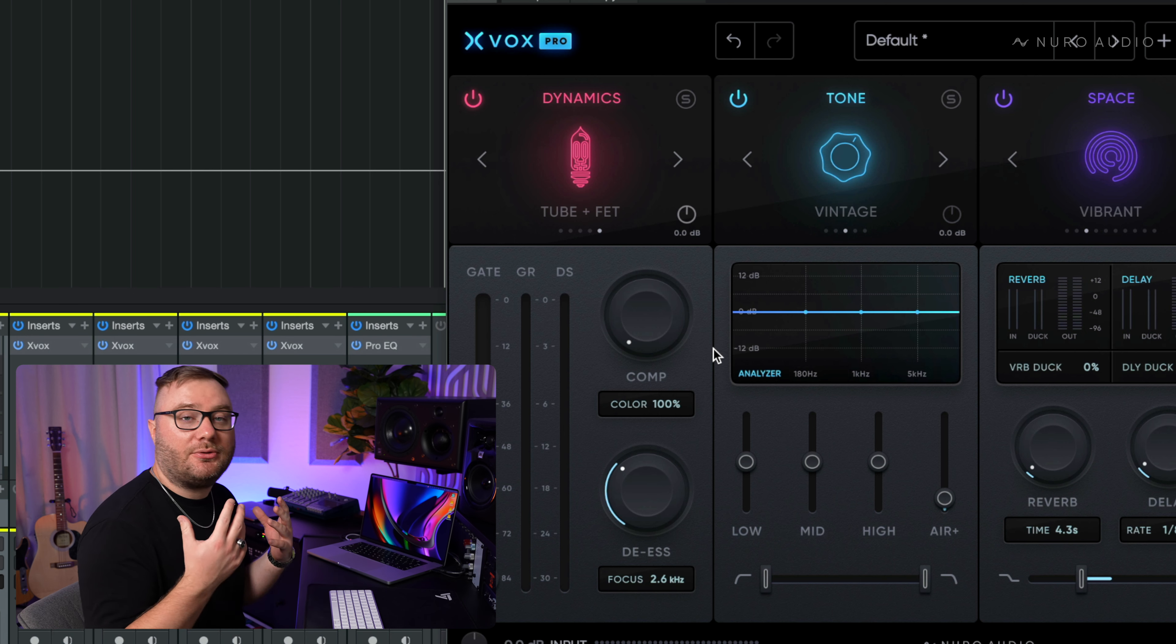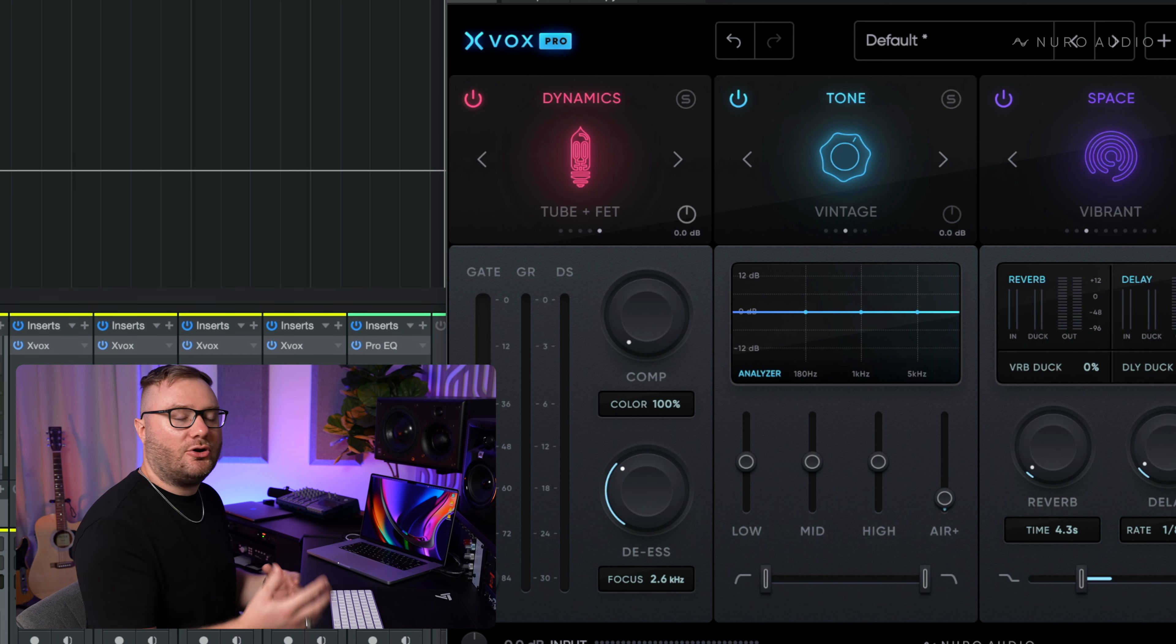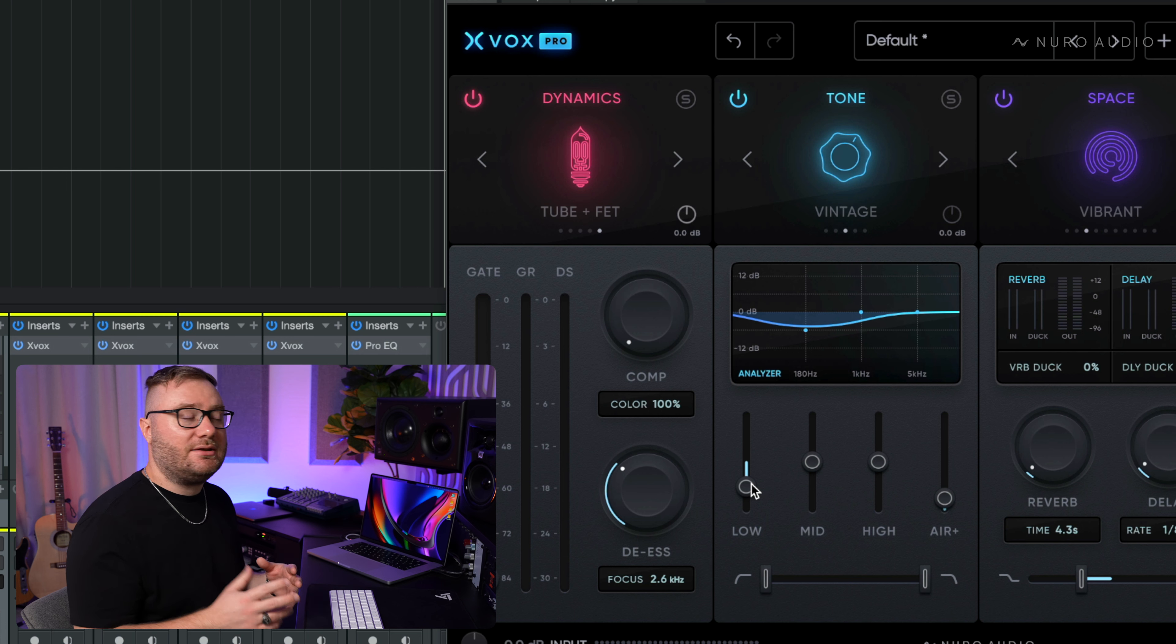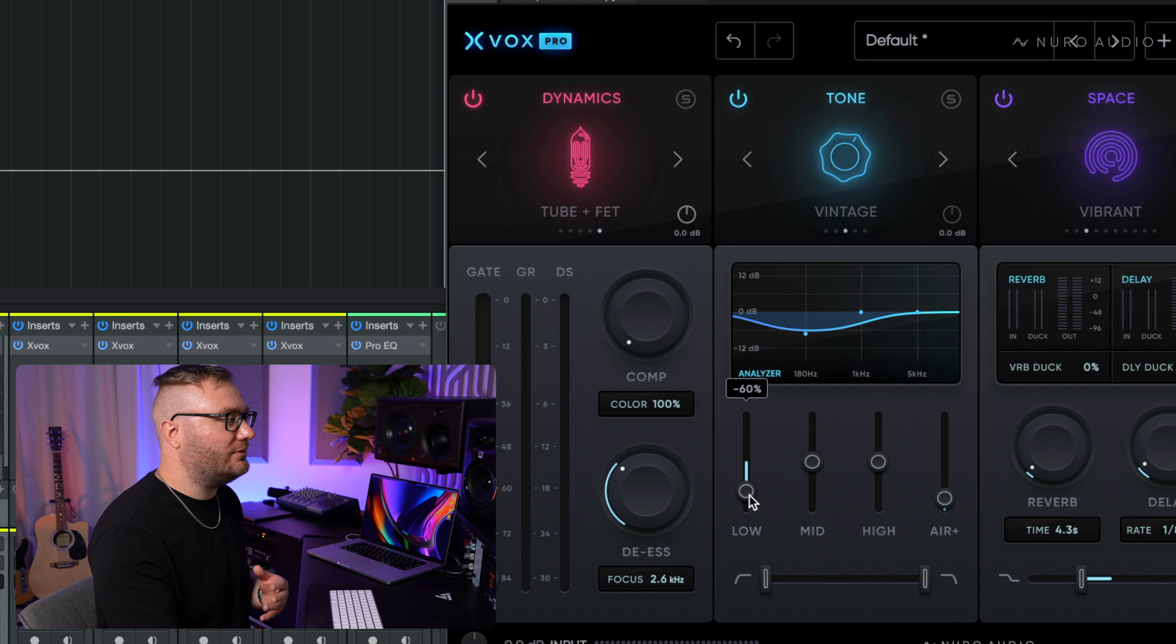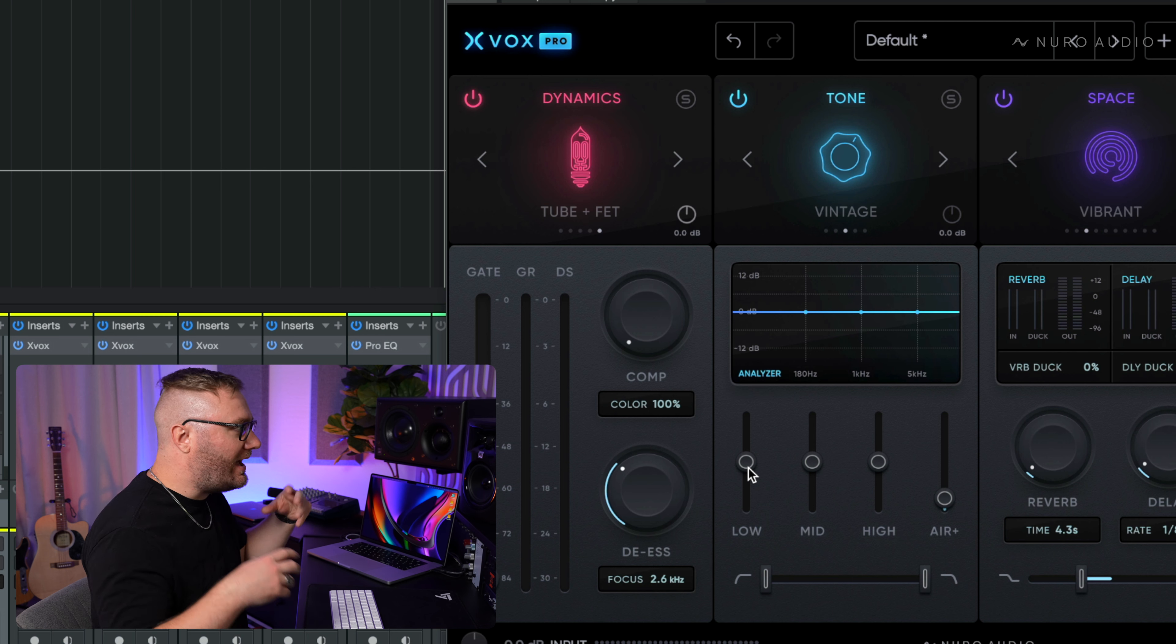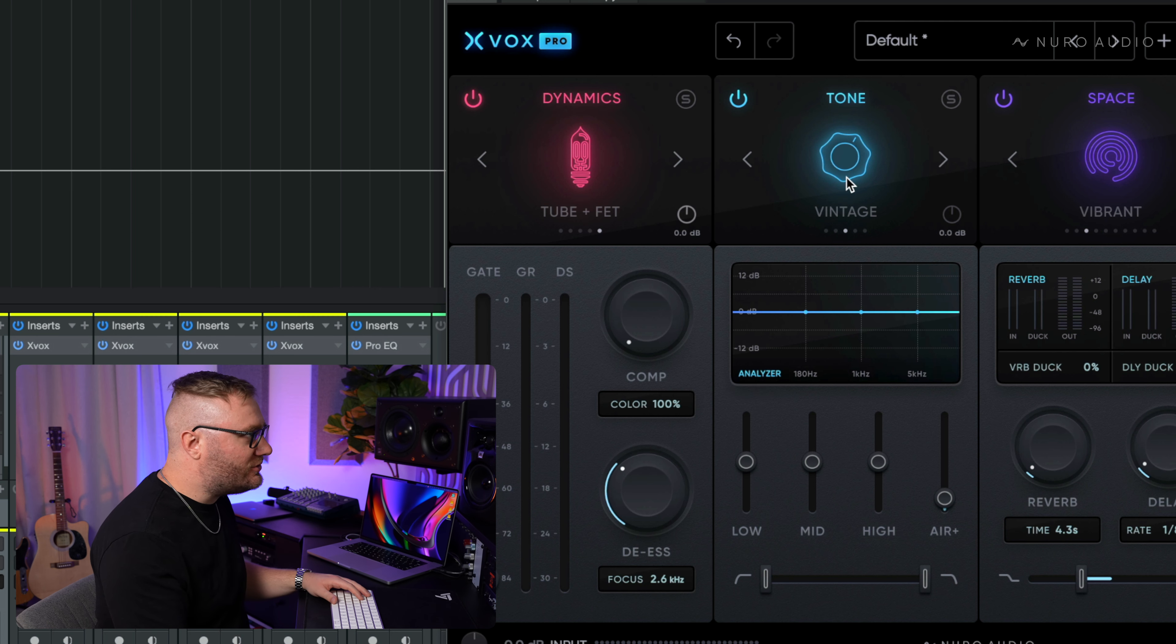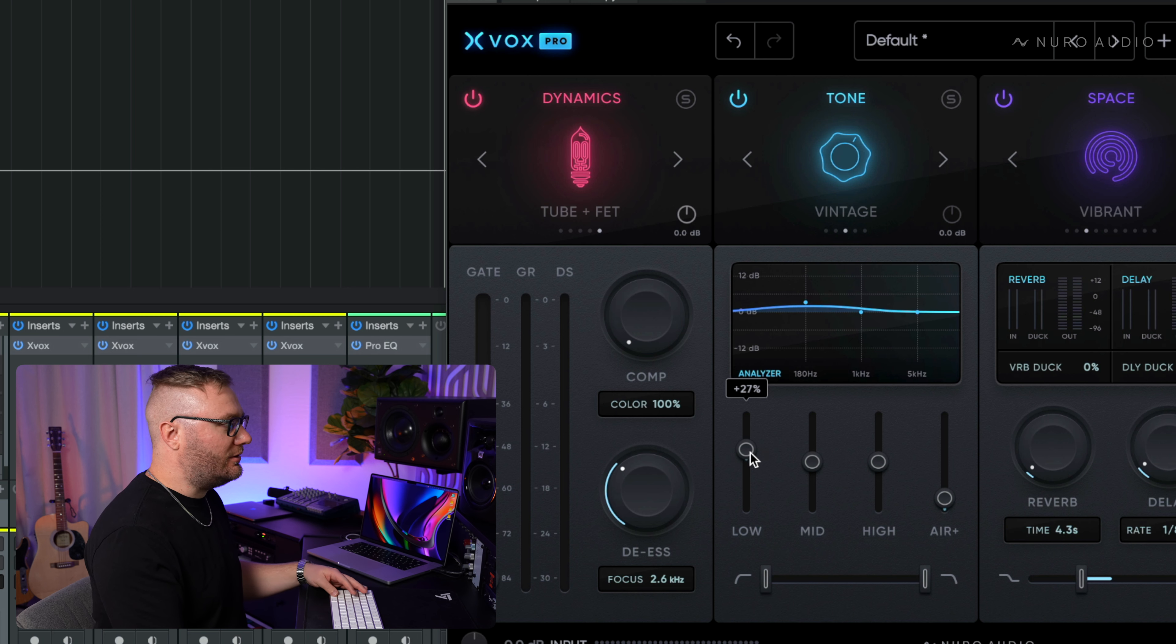The frequencies we associate with warmth are generally the lows and low mids. If your vocal sounds thin, make sure that you're not cutting a bunch of lows. We might even want to boost these a little bit to add some more warmth. So with the vintage tone mode, this is a great way to just add a little bit of warmth here in the lows.